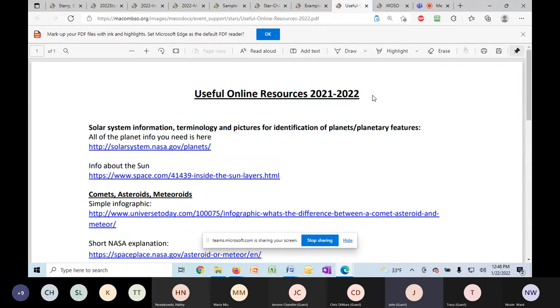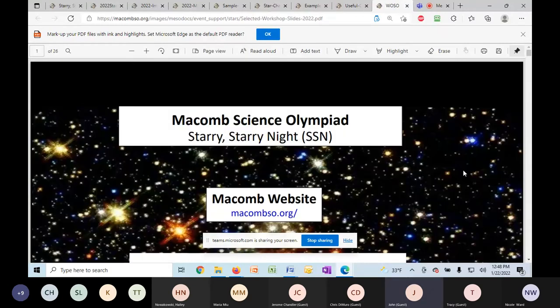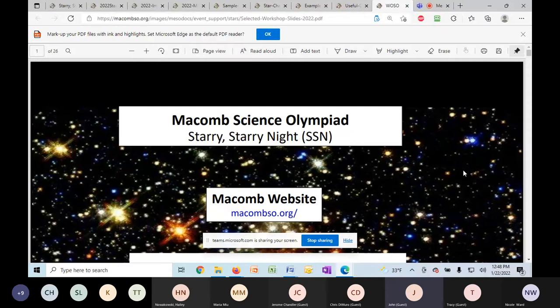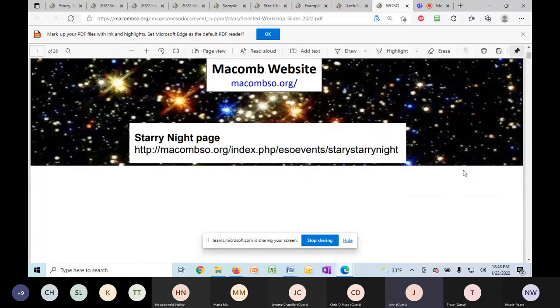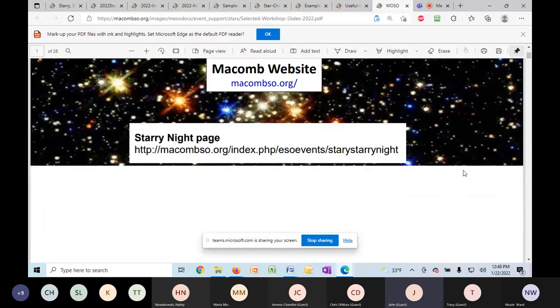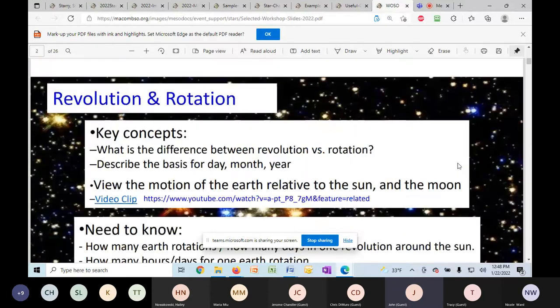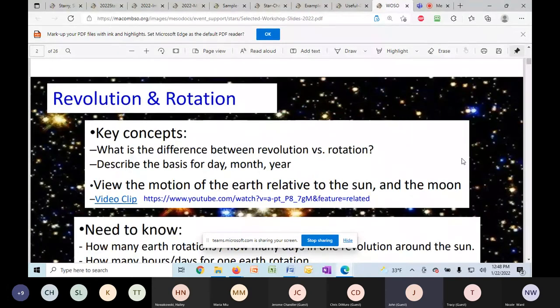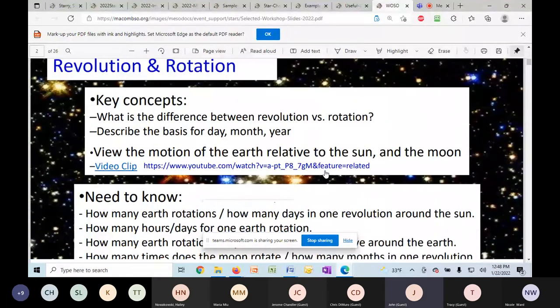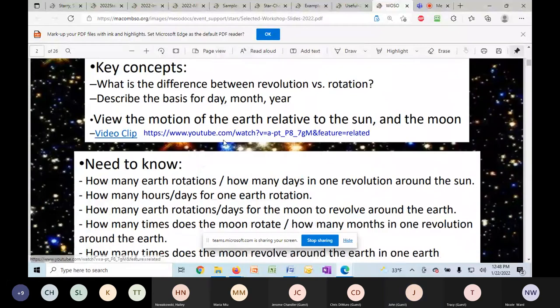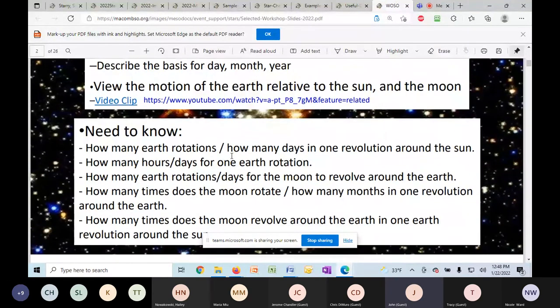Also on our website, we have a PowerPoint presentation, and this was at a STARS workshop that we gave several years ago. There's a little bit on each topic in the rules on this PowerPoint, so this could give you somewhere to start. For example, on rotation and revolution, what are the key concepts there? We've embedded some video clips. This is what you need to know. How many earth rotations, how many days in one revolution around the sun, and so on.